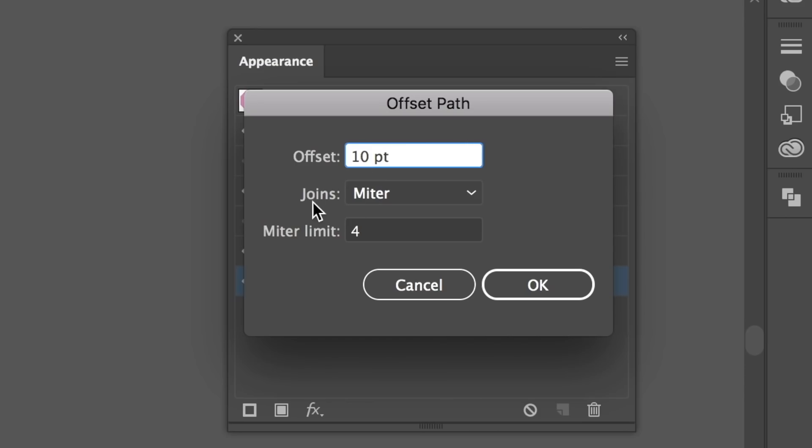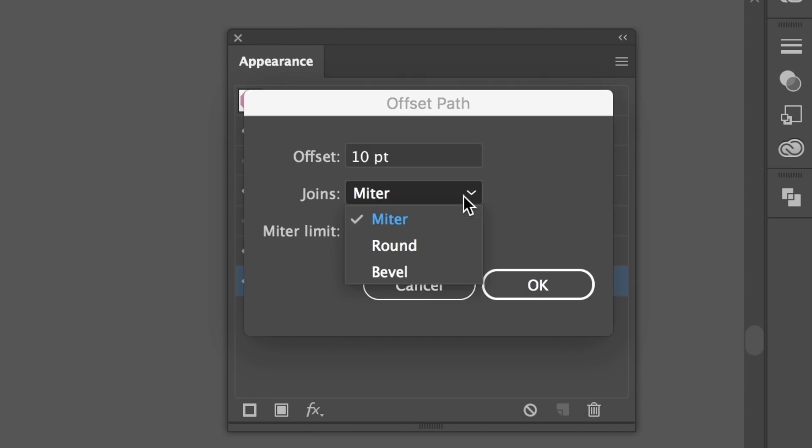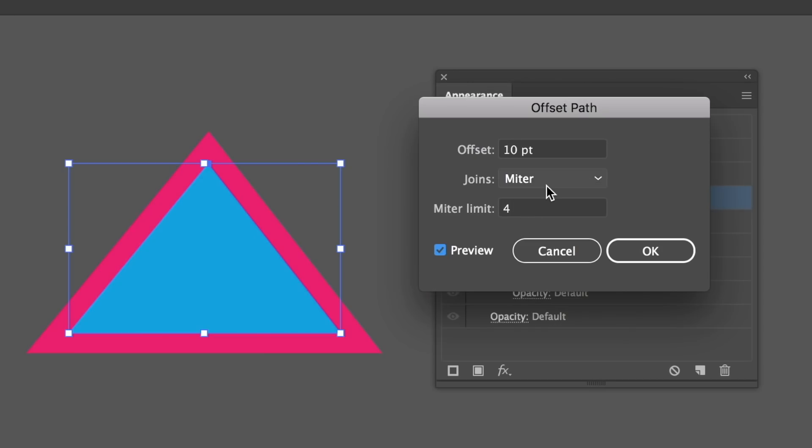The Joins field allows you to edit the new path's angles: miter is a pointed corner, round is obviously a rounded corner, and bevel is a flat corner. The miter limit is how far the points can extend beyond the original path.